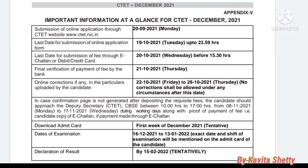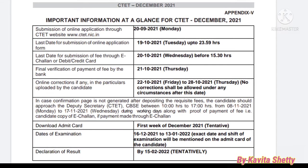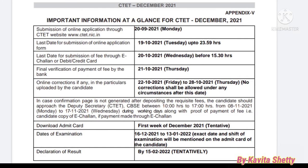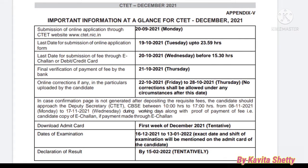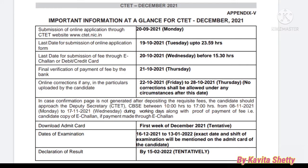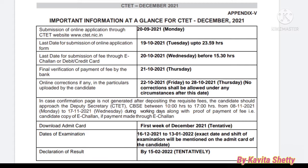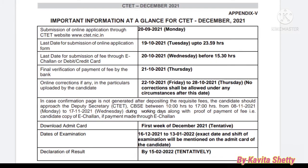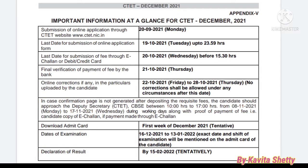CTET will be conducted in December 2021. Submission of online application through the CTET website www.ctet.nic.in started from Monday 28th September. The last date for submission of the application form is 19th October (Tuesday). The last date for fee submission via challan or debit/credit card is 20th October (Wednesday) before 3:30 PM. Final verification of payment by the bank will be done by 21st October (Thursday). Online corrections in particulars uploaded by the candidate can be done from 22nd to 28th October.